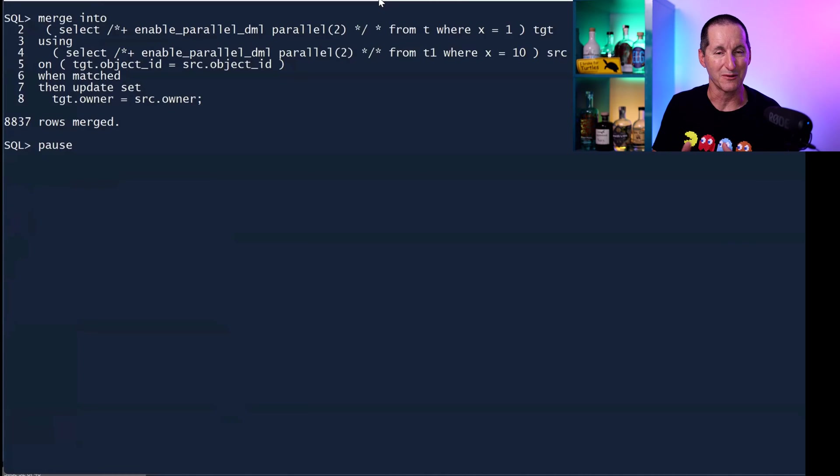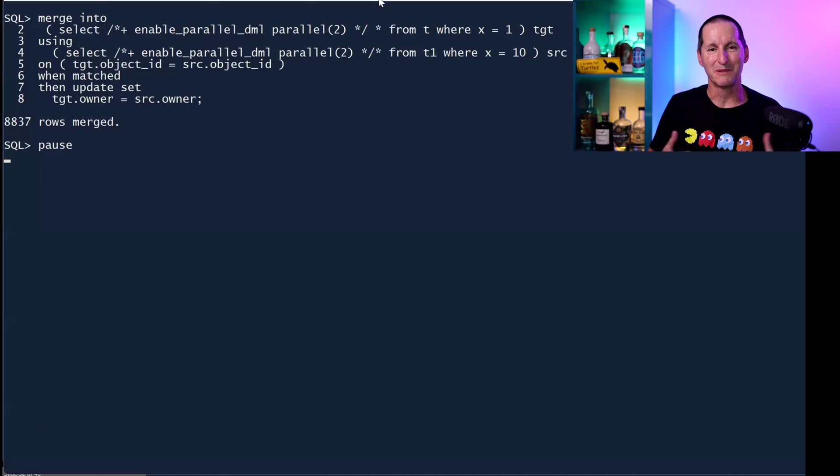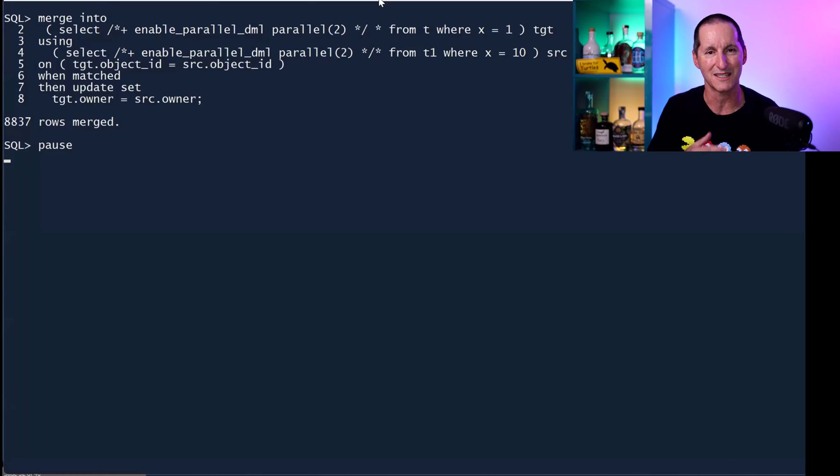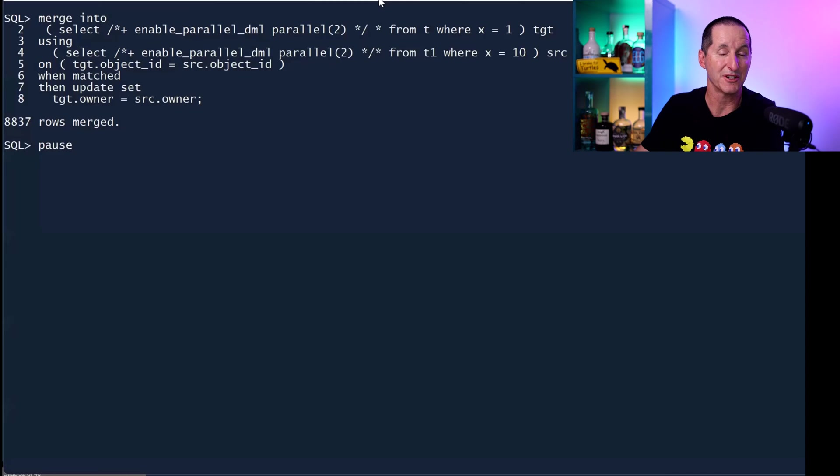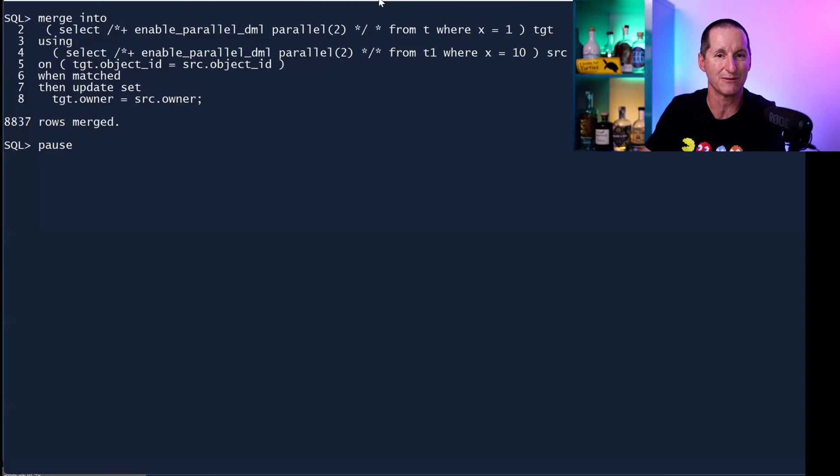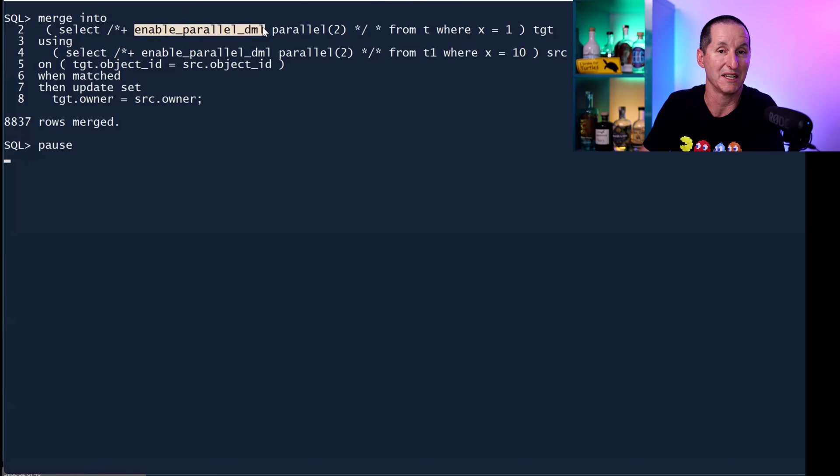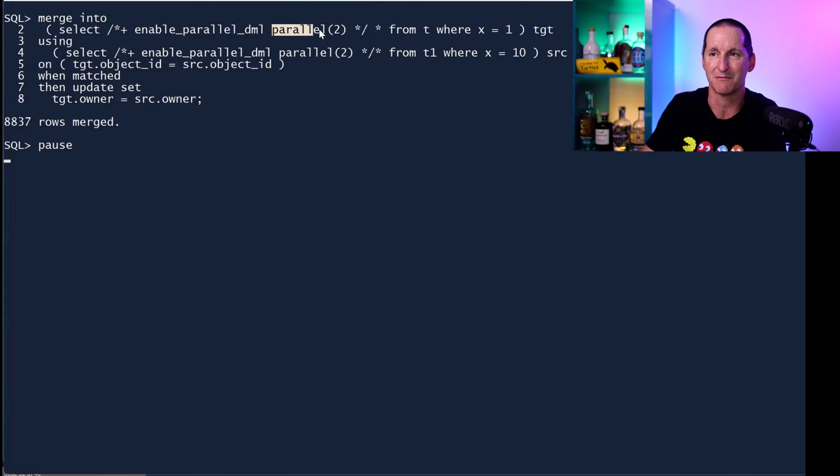Just by the way, if you're unfamiliar or unaware this hint existed, many people who have been working with the database for a long time worked under the premise that if you wanted to do parallel DML you had to do alter session enable parallel DML. You can do it at a statement by statement level now with a hint.